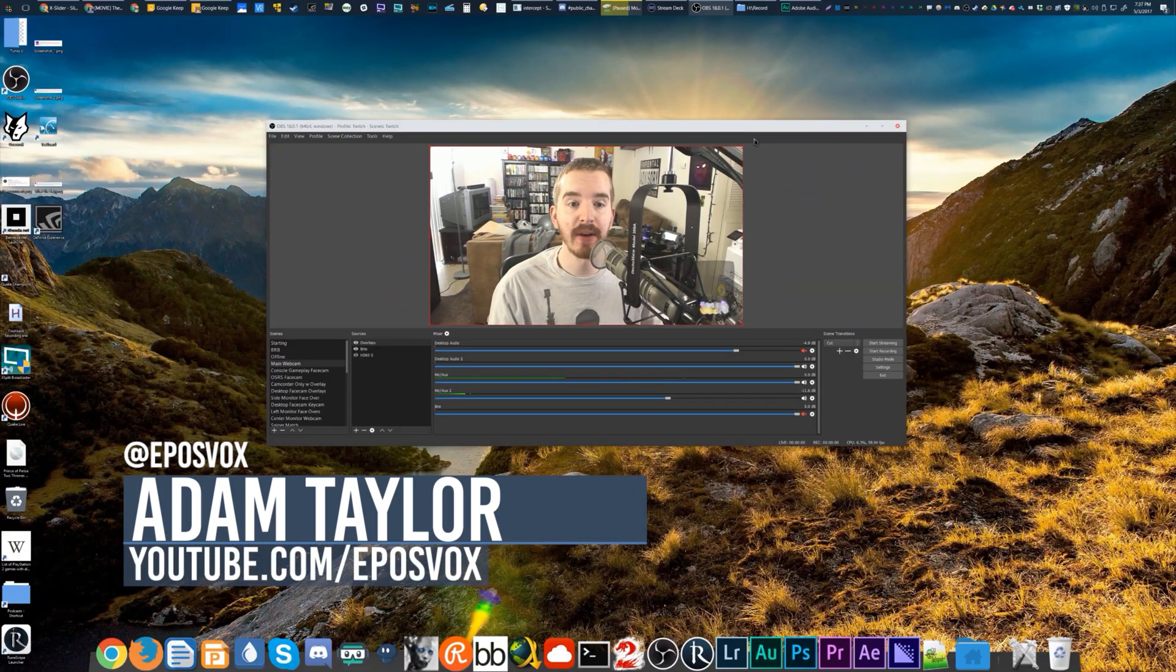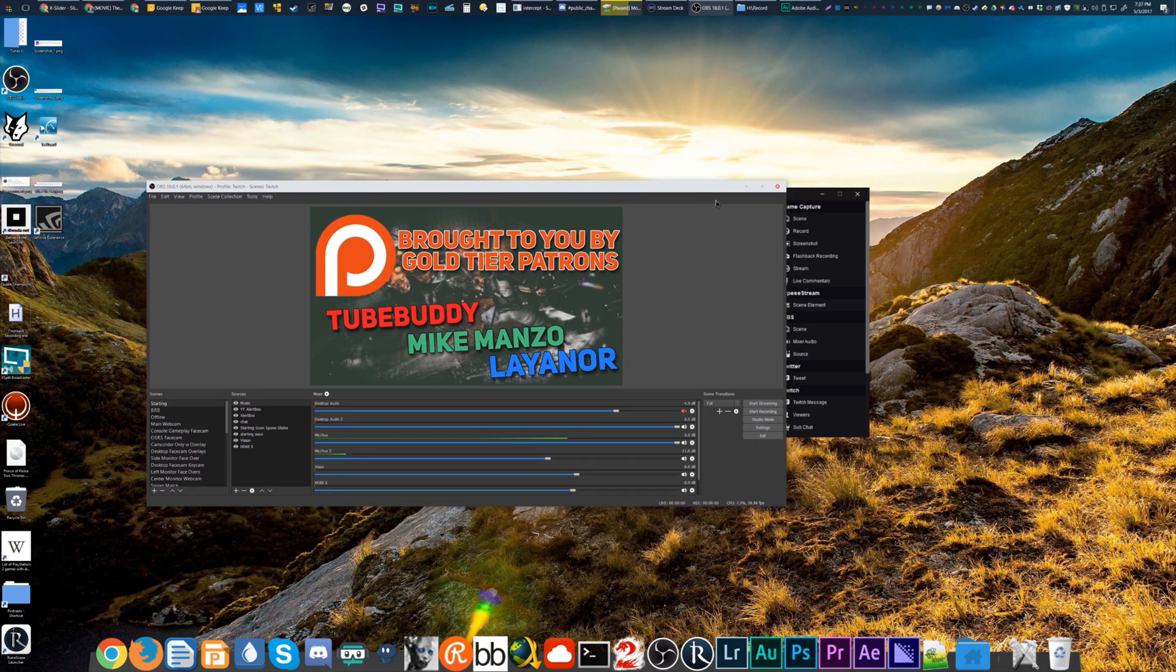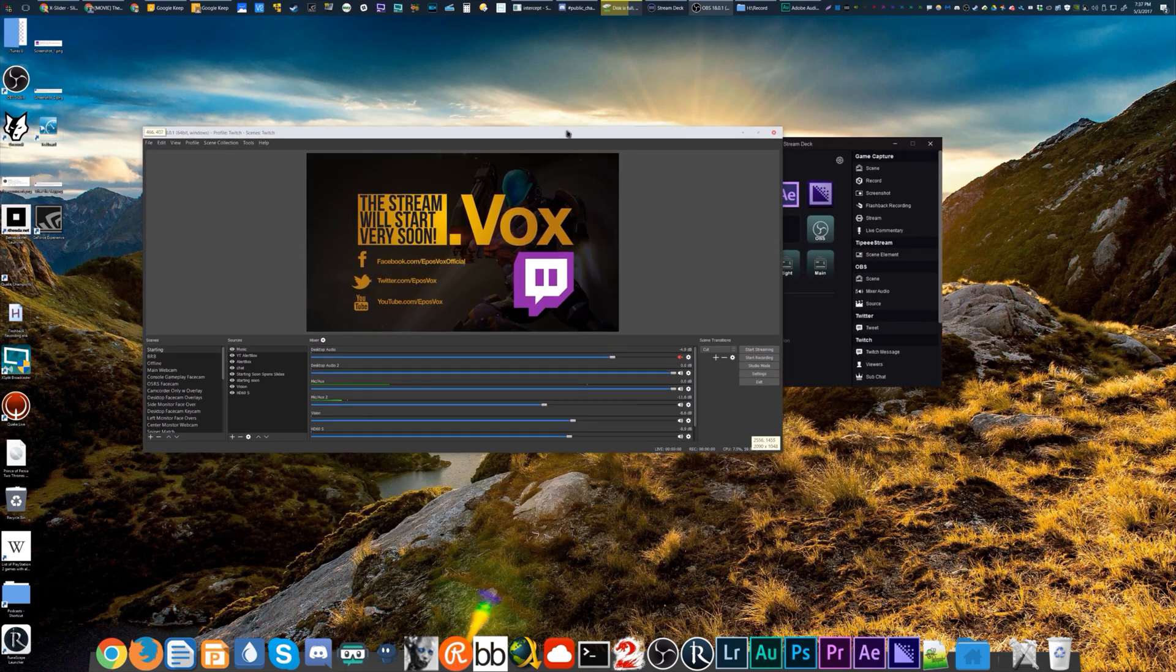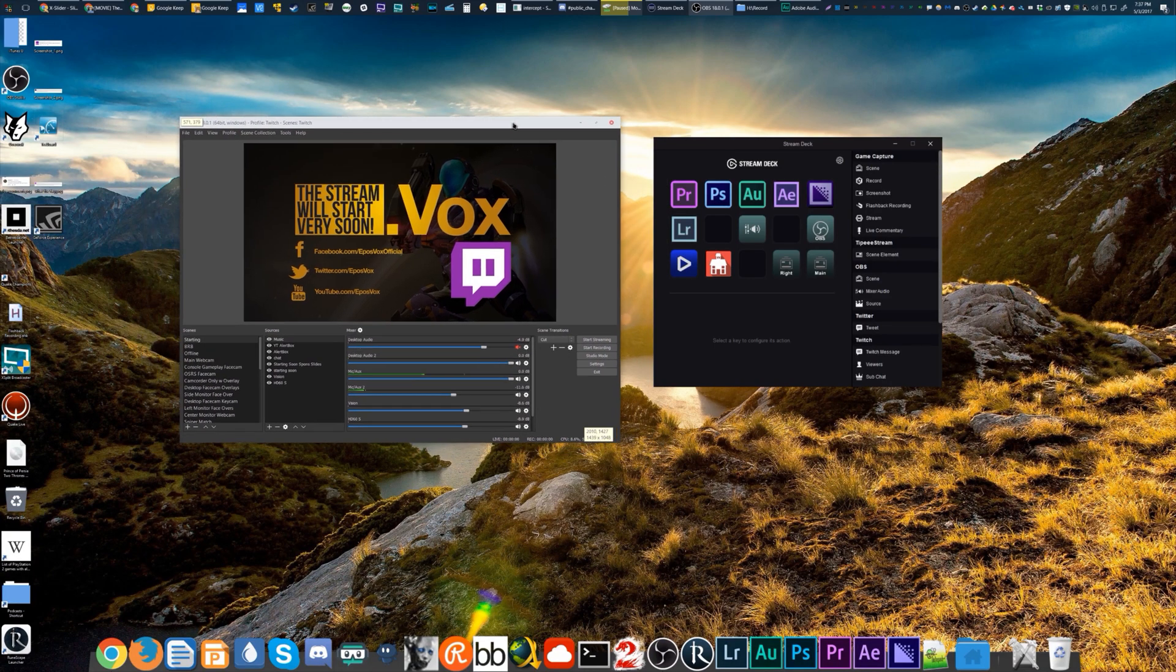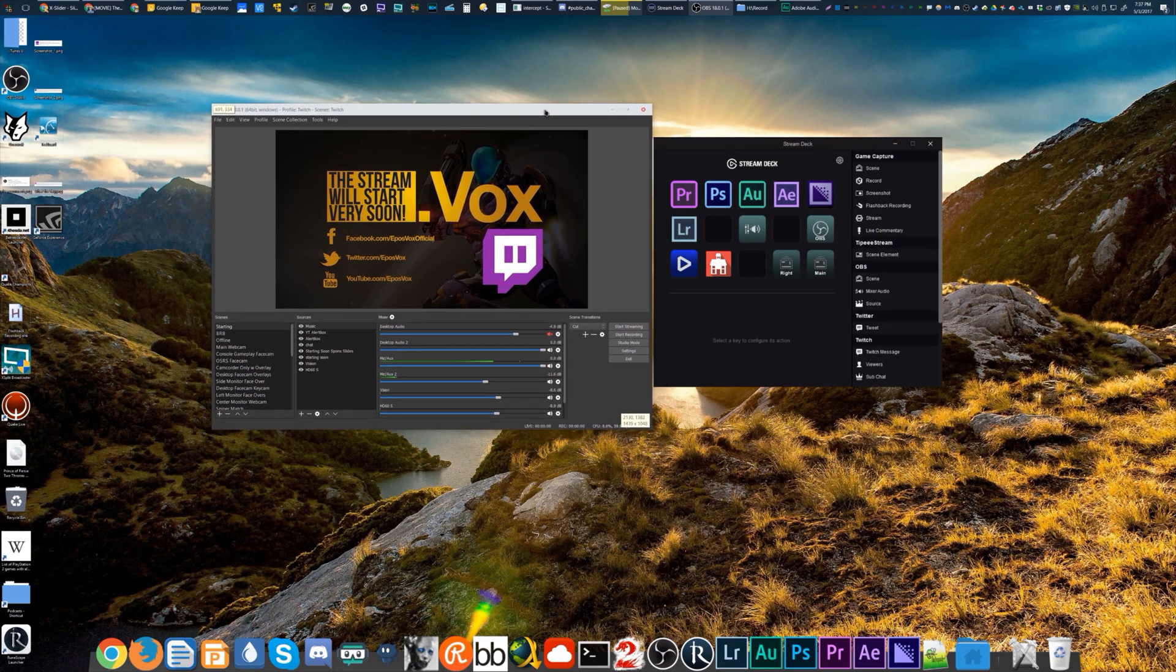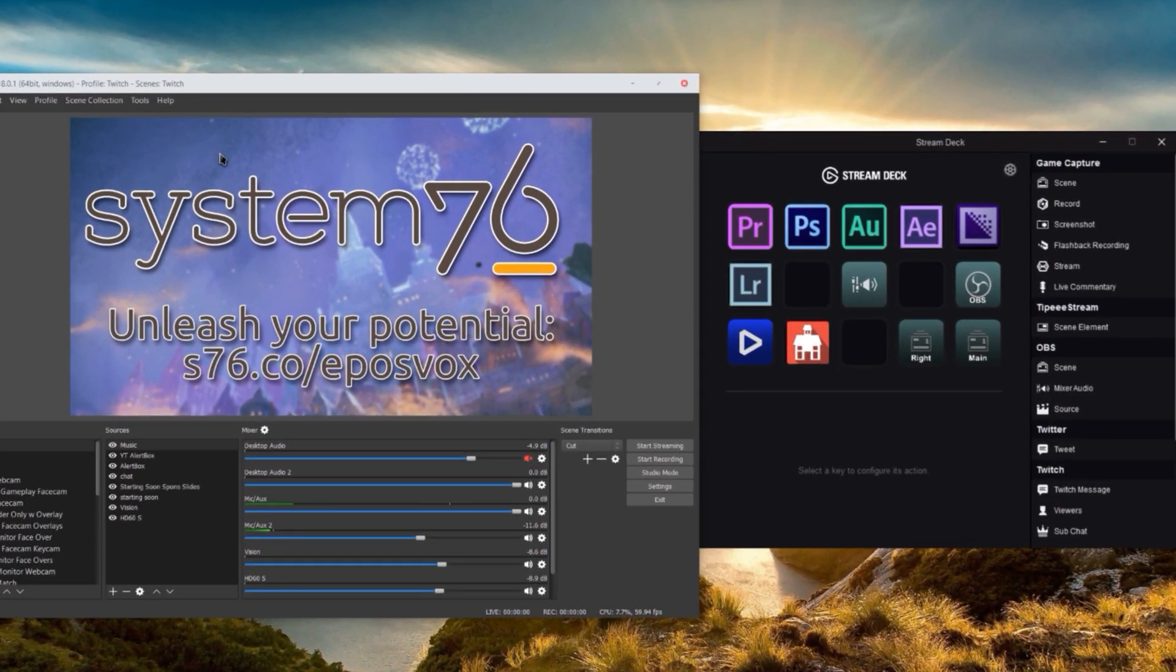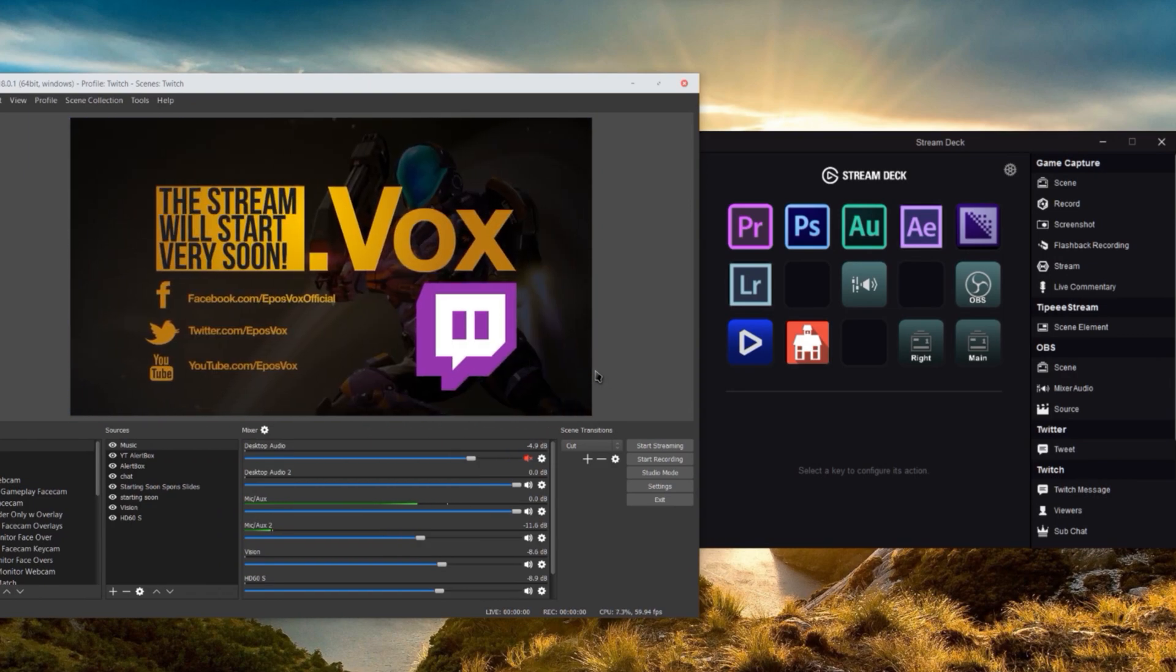In this video, I'm going to show you what you've been asking for - how the Elgato Stream Deck can work with OBS Studio. I've already got both programs pulled up here with my main Twitch scene collection and profile. If you want to learn more on how to set up OBS Studio properly, I have plenty of tutorials on my channel, and a full new tutorial course for 2017 coming out very shortly.